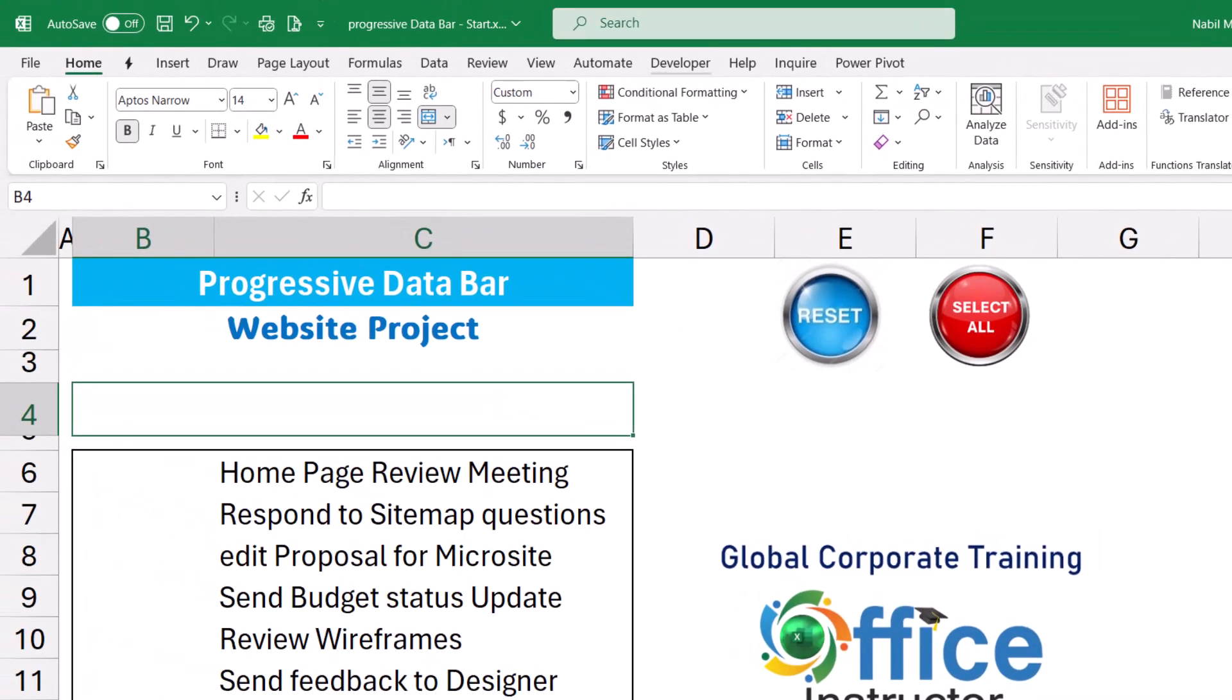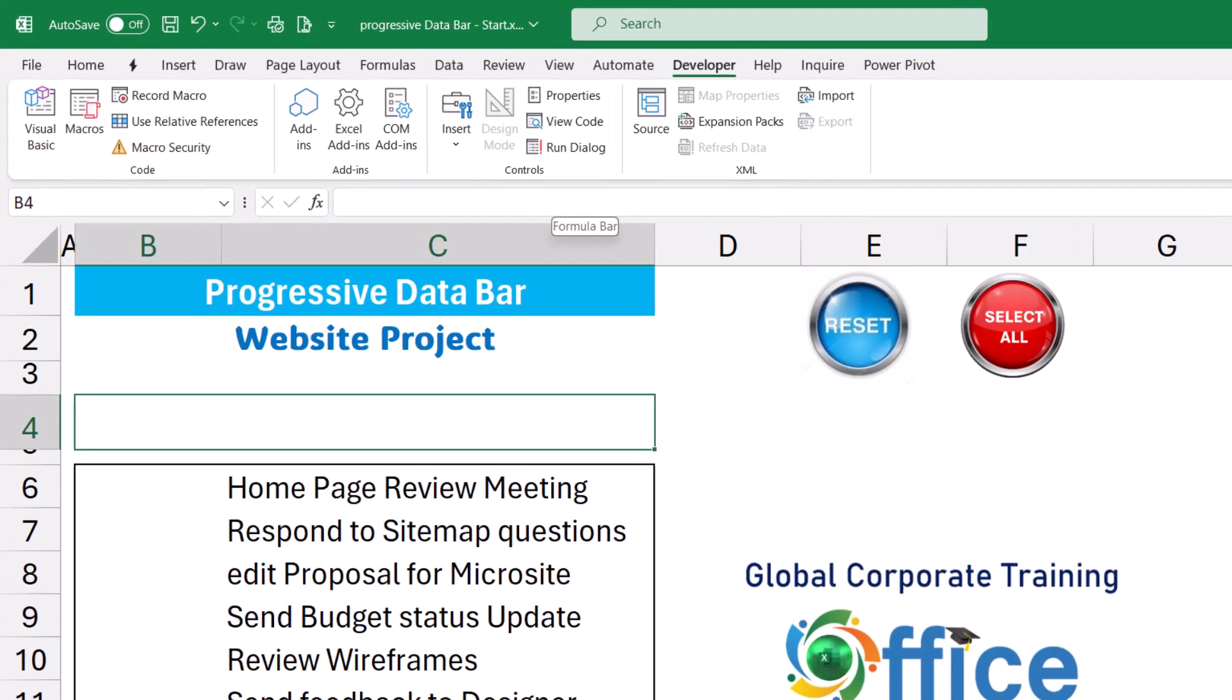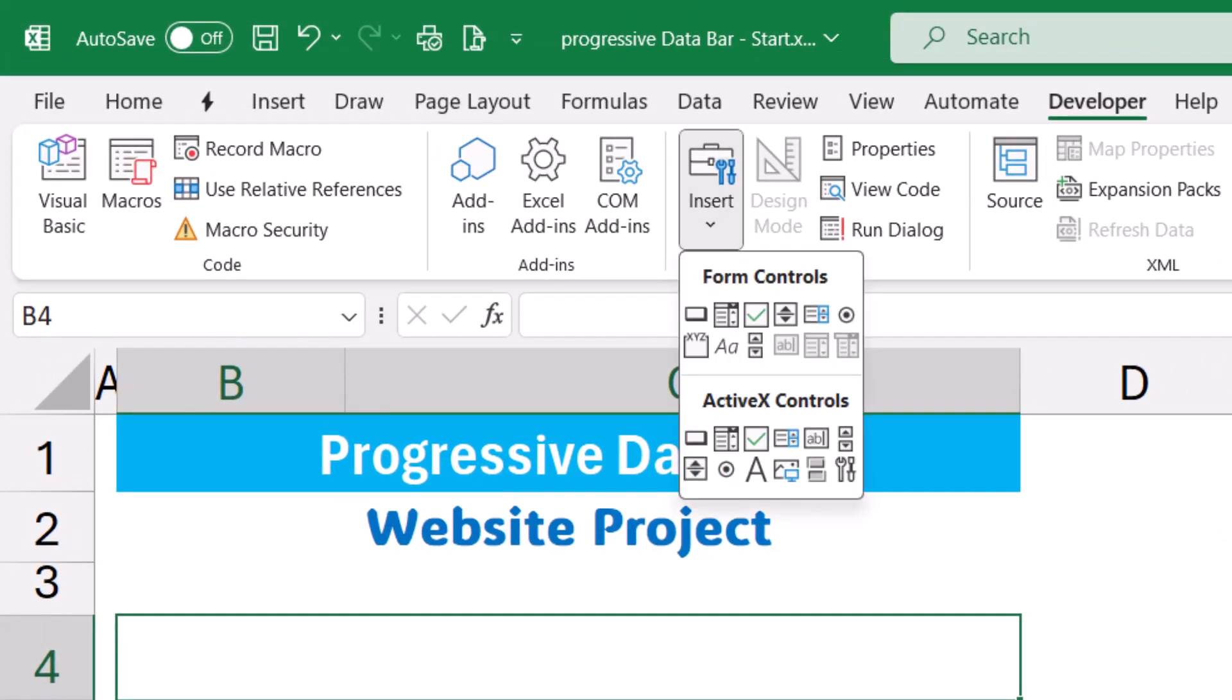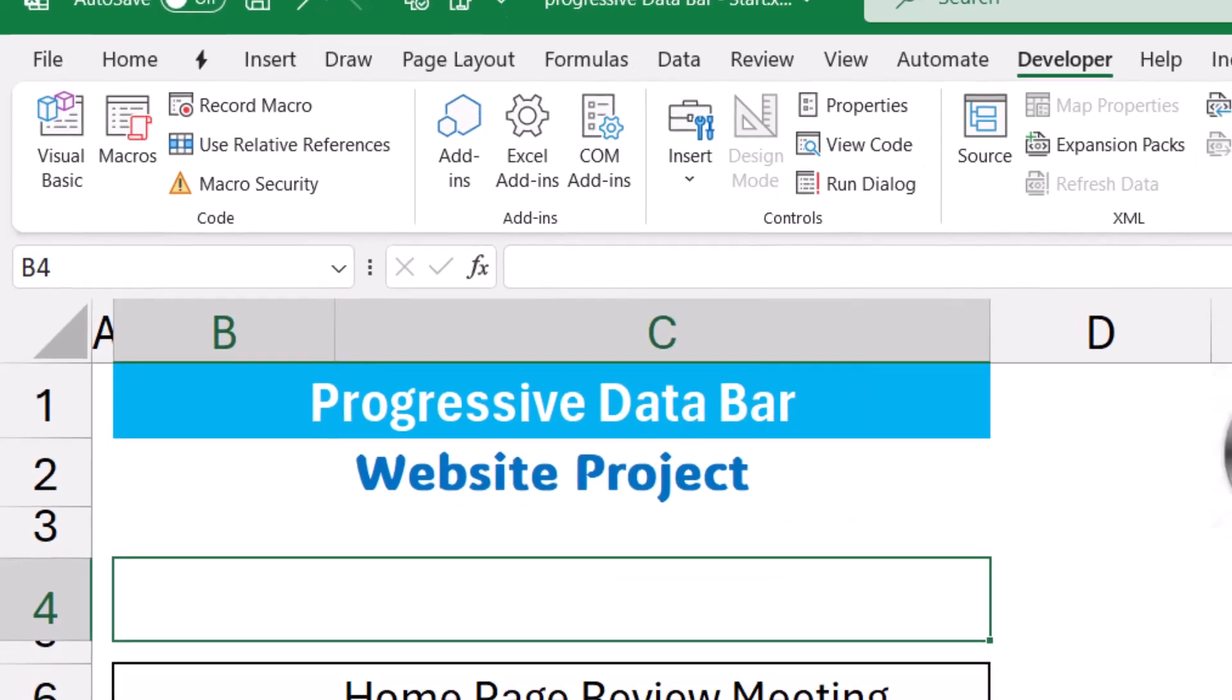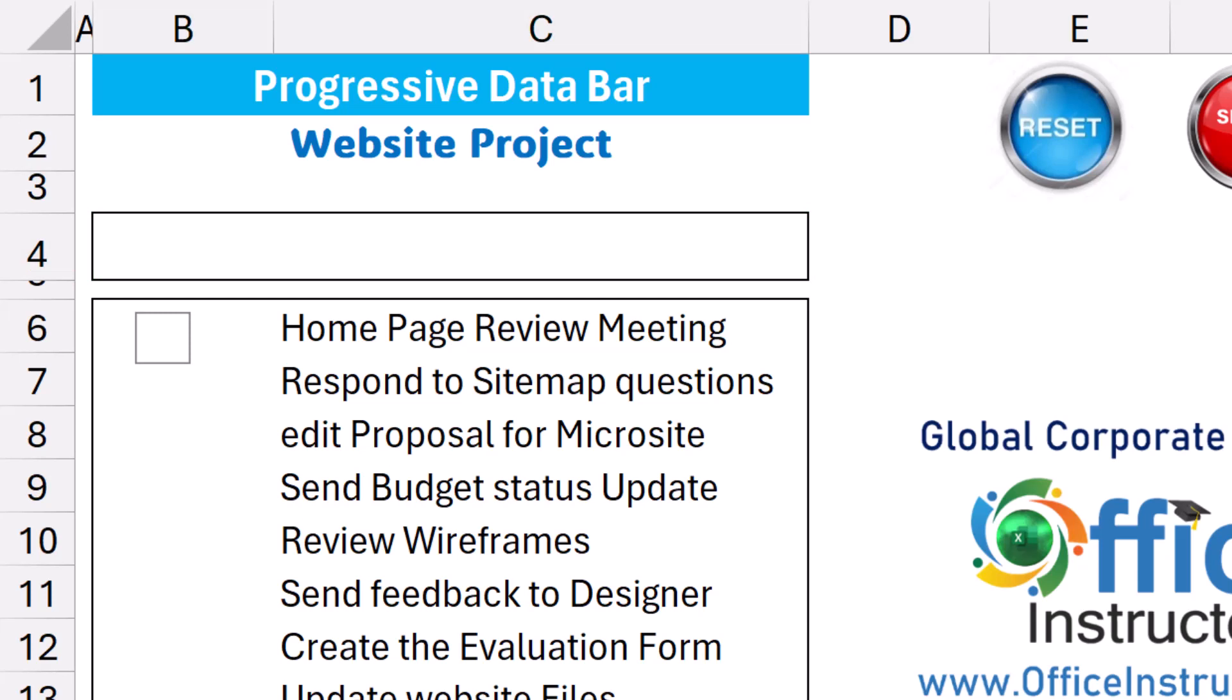When I click on developer there is a group for controls. I click on the down arrow for insert and I want to use a checkbox form control, the third option in the top row. When I click on checkbox the mouse pointer changes to a crosshair and in cell B6 I'm going to position my first checkbox. The checkbox comes with some text.